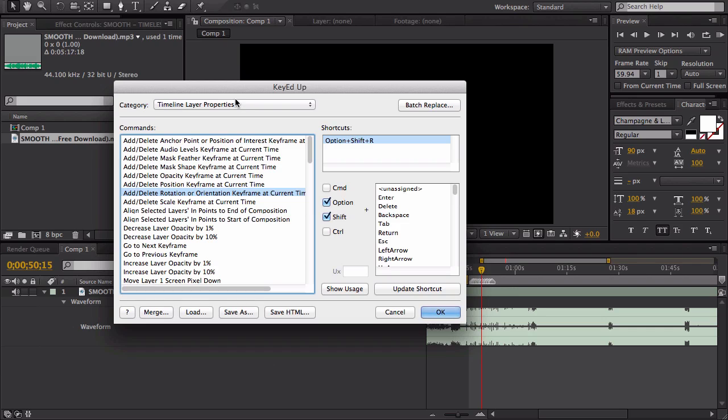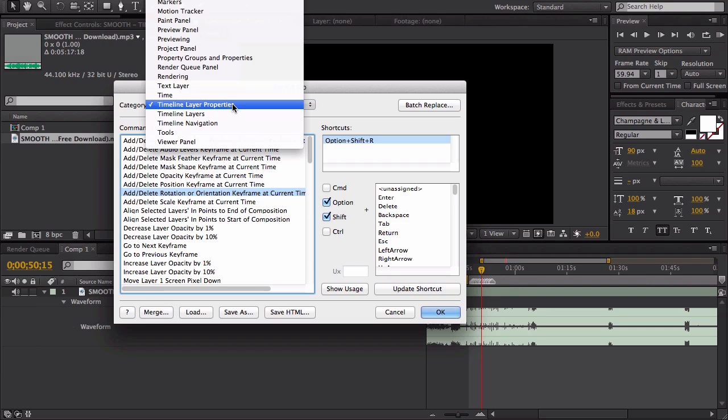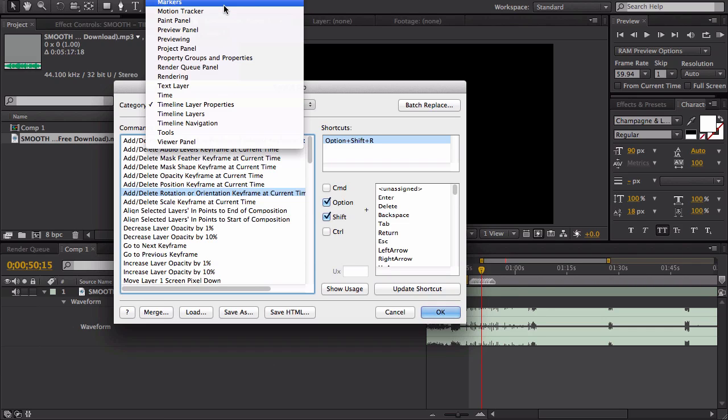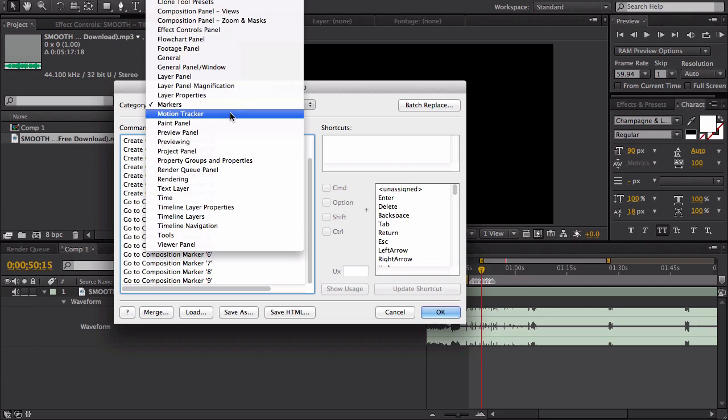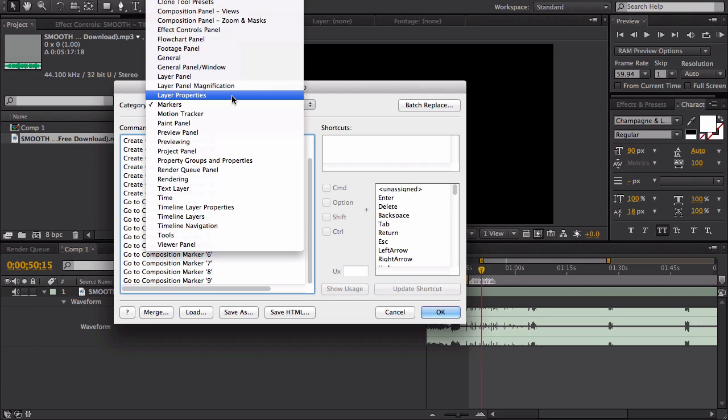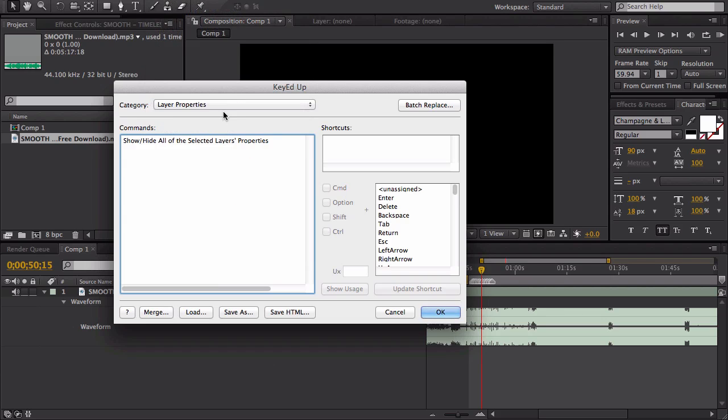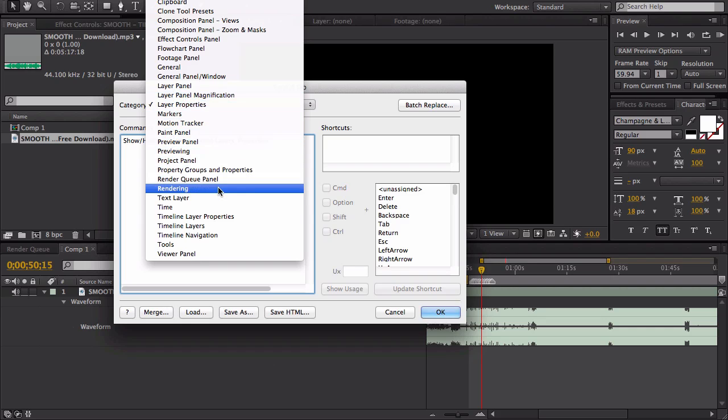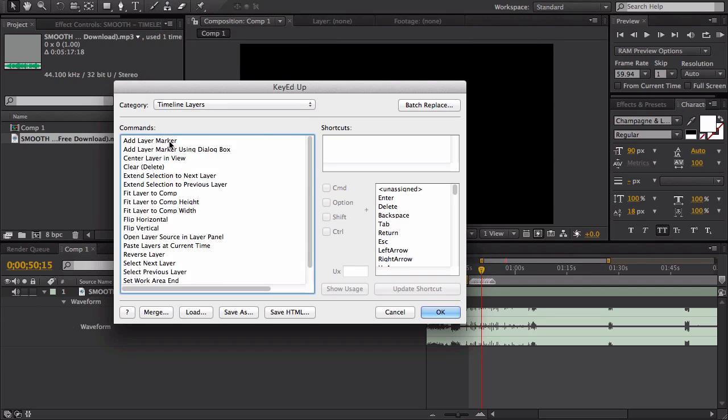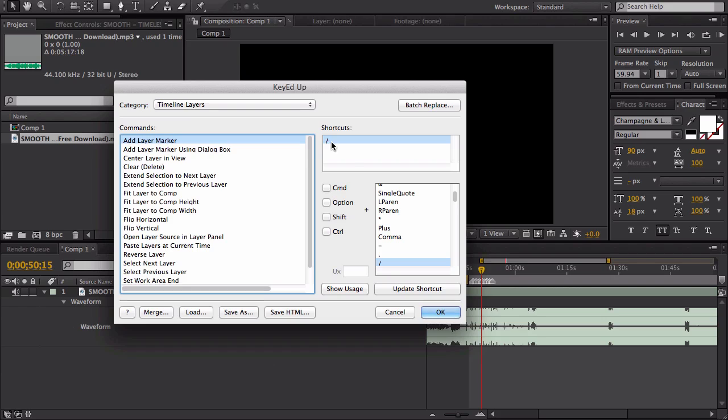And then for markers - markers, no, it's got to be in Layer Properties - no, Layer - where is it? Timeline Layers, Add Layer Marker. I changed it to Slash just because it's right next to my Period.